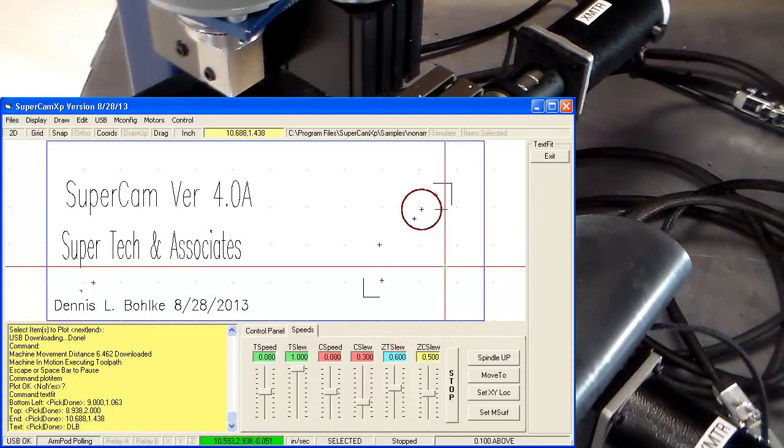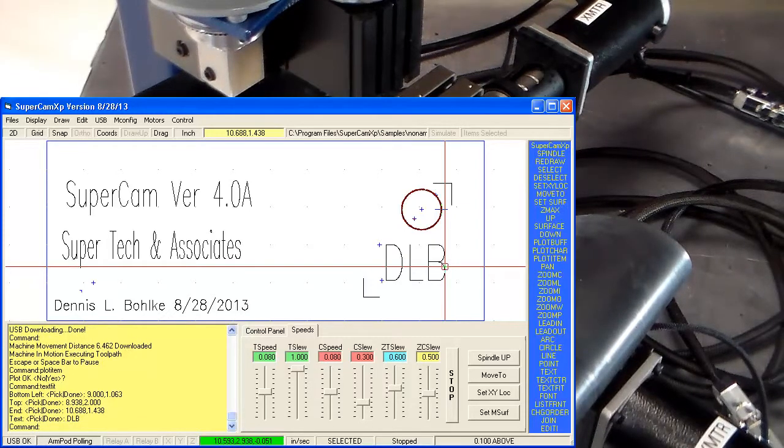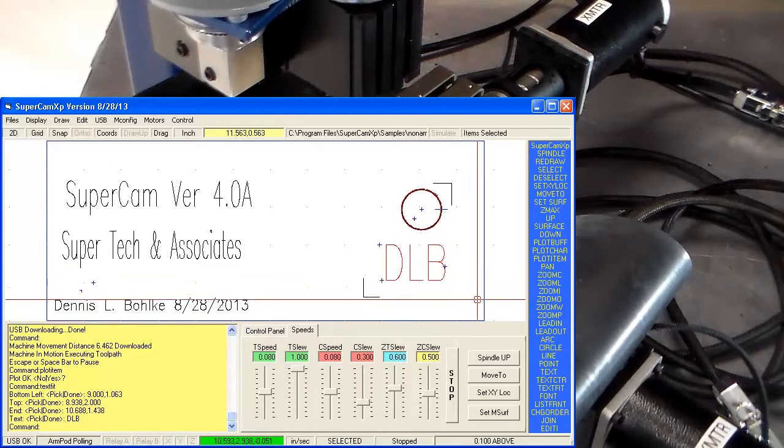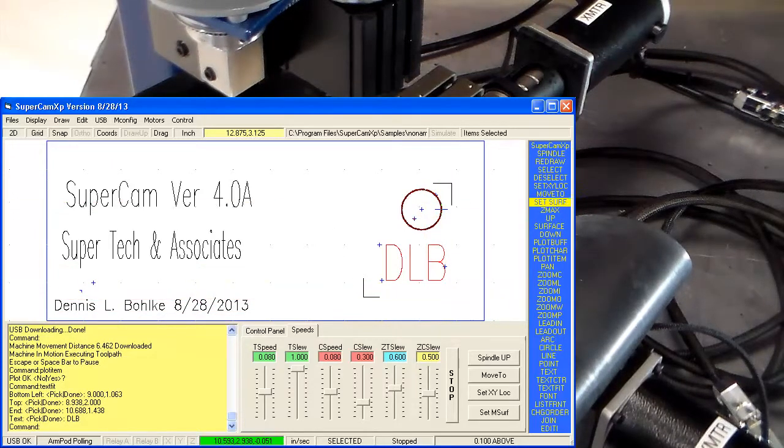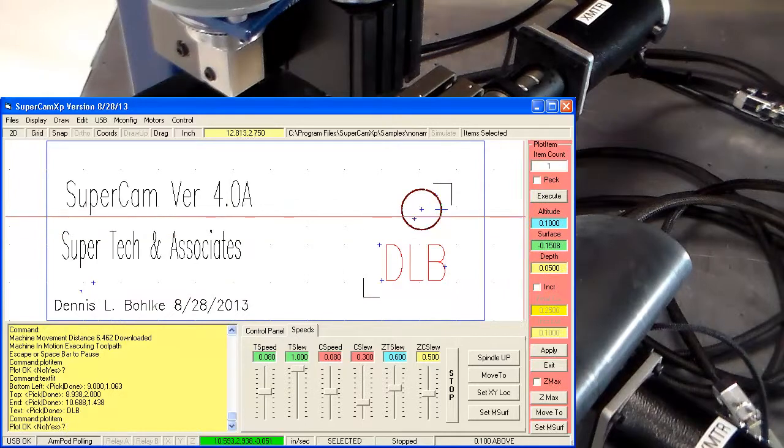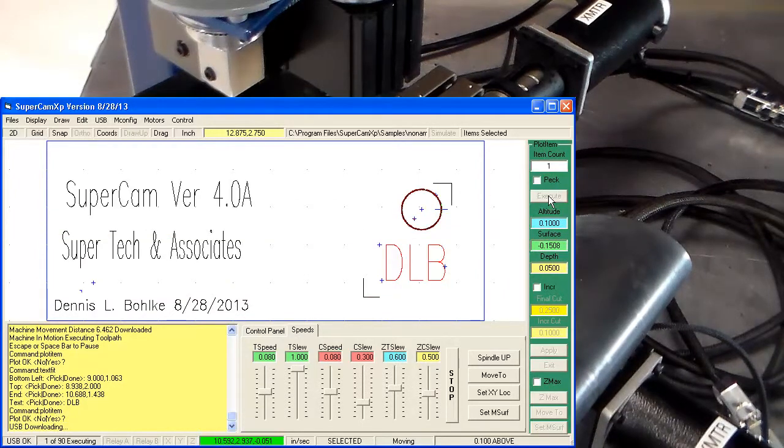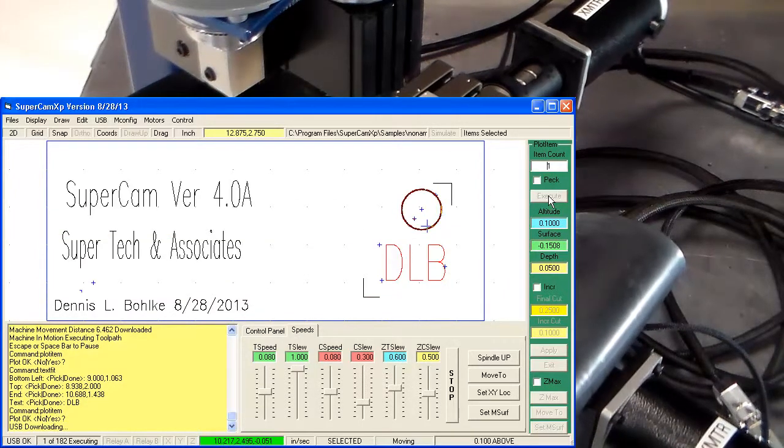We're going to do it in caps this time. Enter. We're going to plot item and execute.